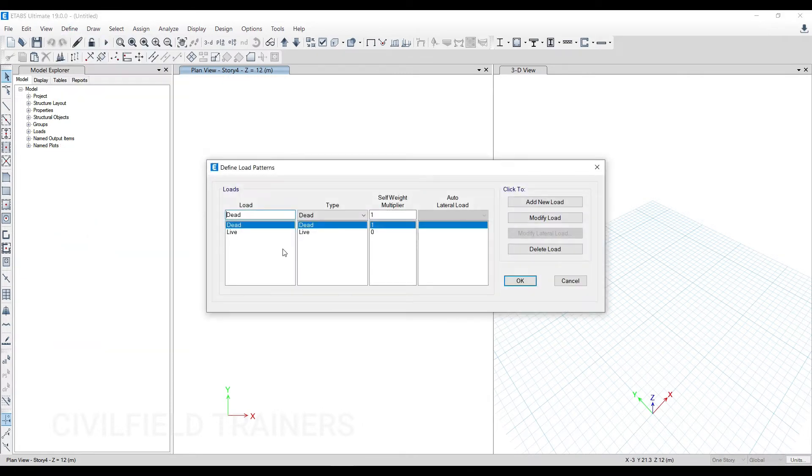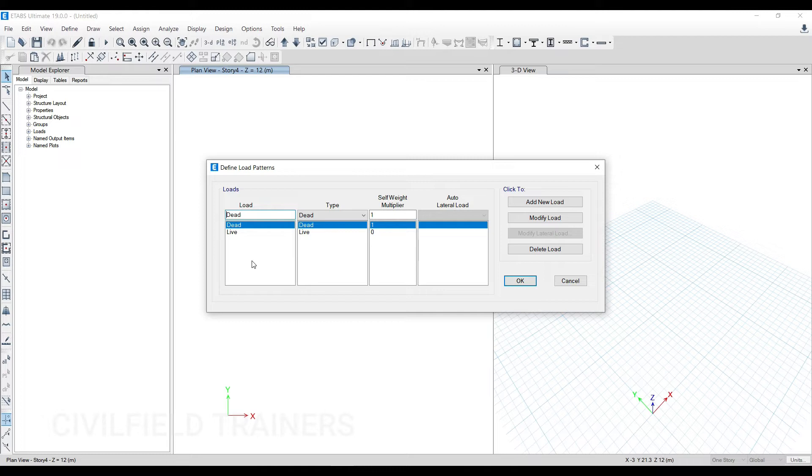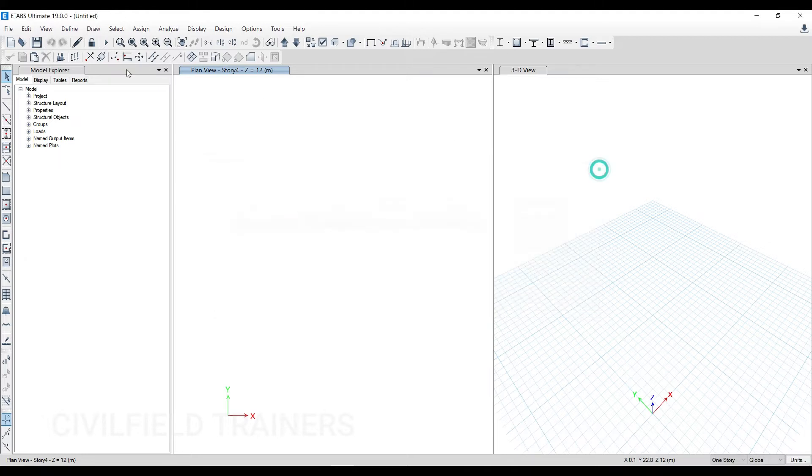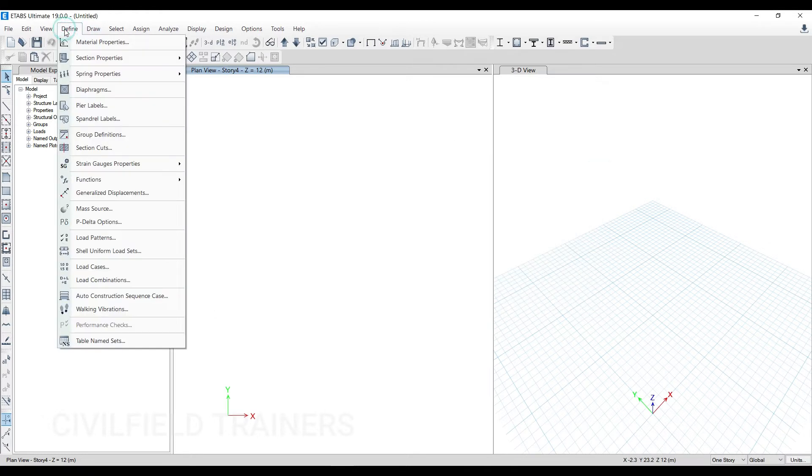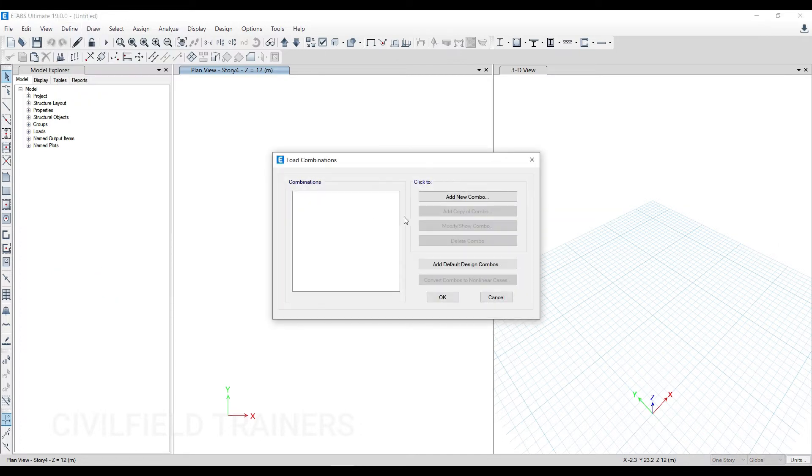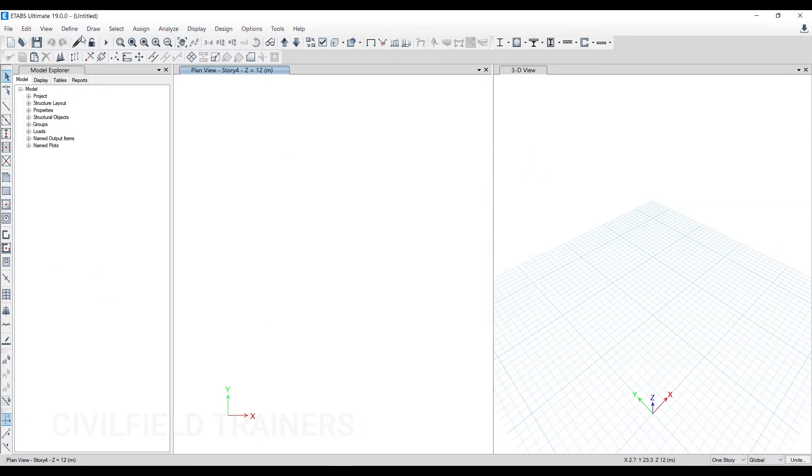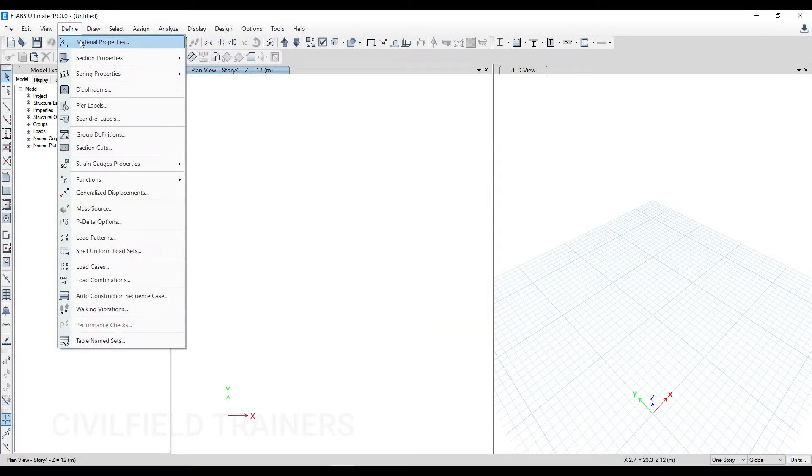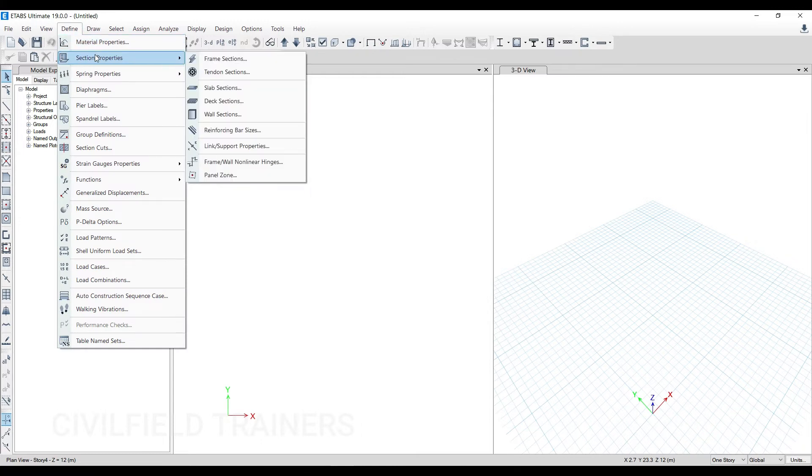Then you come again and go to Load Patterns. You define your wall load, floor finishing, plaster load. If there's a washroom and you want to apply separate load on that, your lift load, terrace load, and everything. Then we go to Define and Load Combinations.